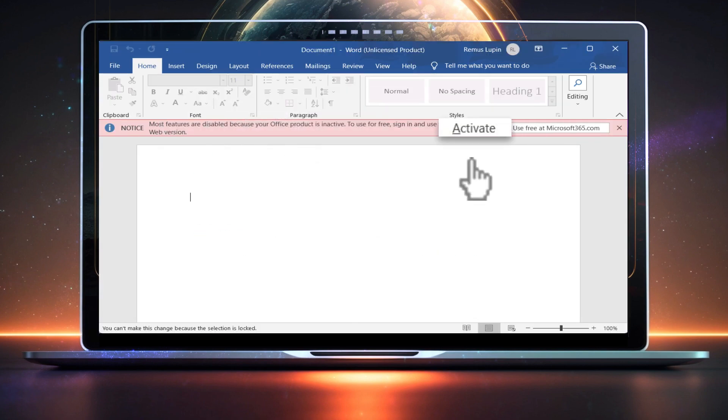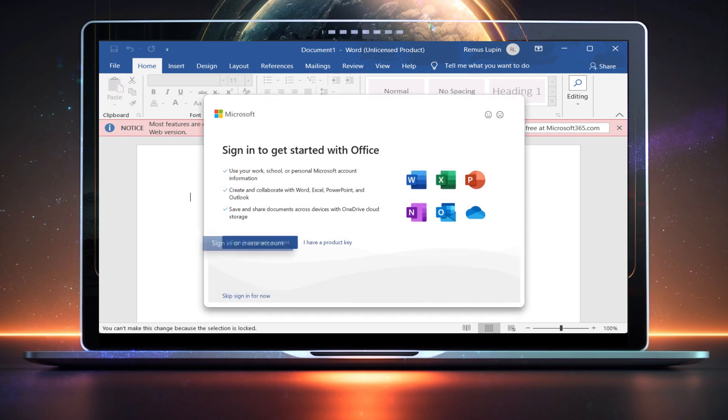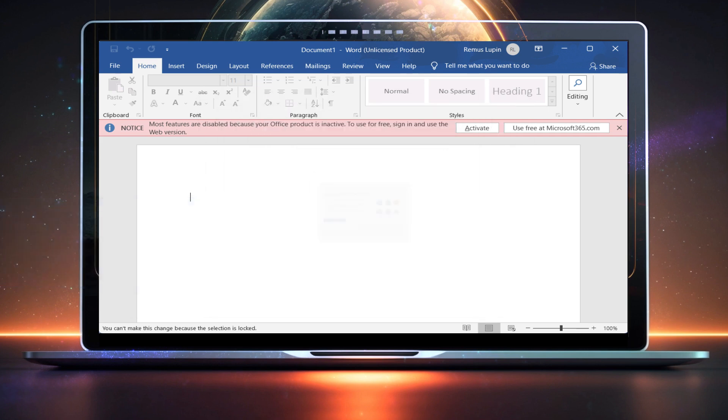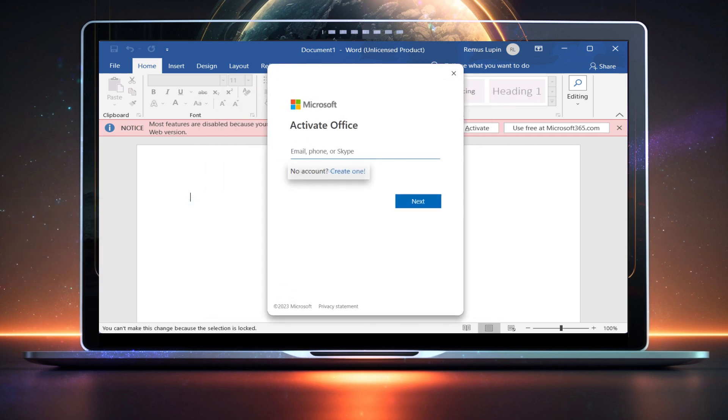You can also click Activate, and then choose Sign In or Create Account. Then, in the pop-up, hit Create One.